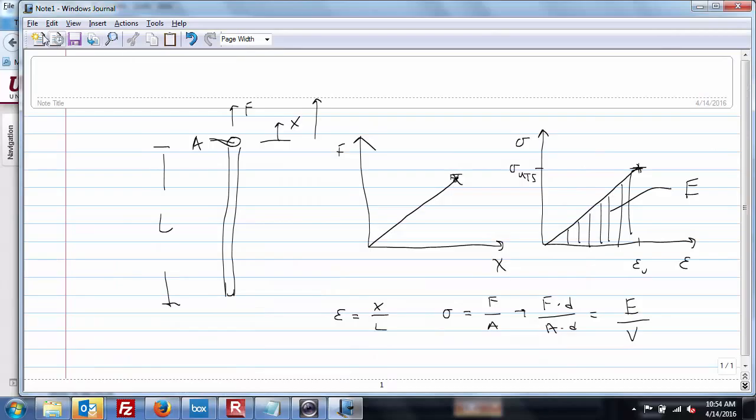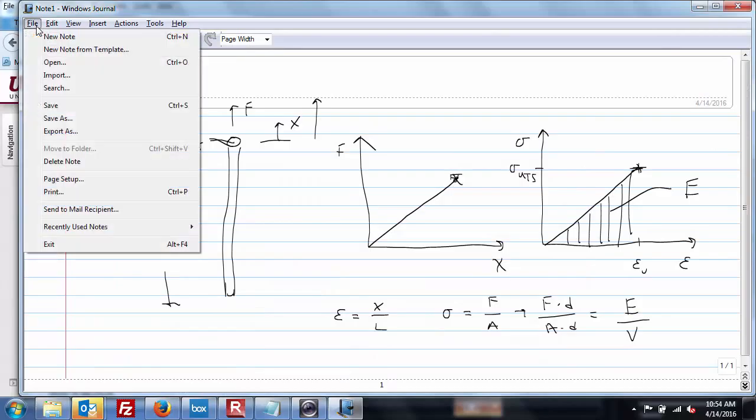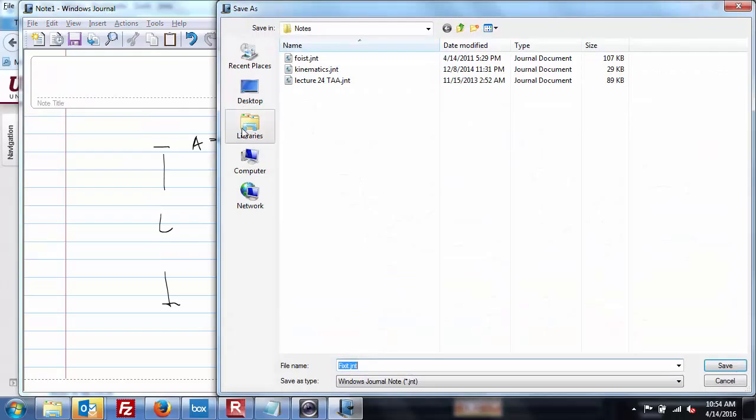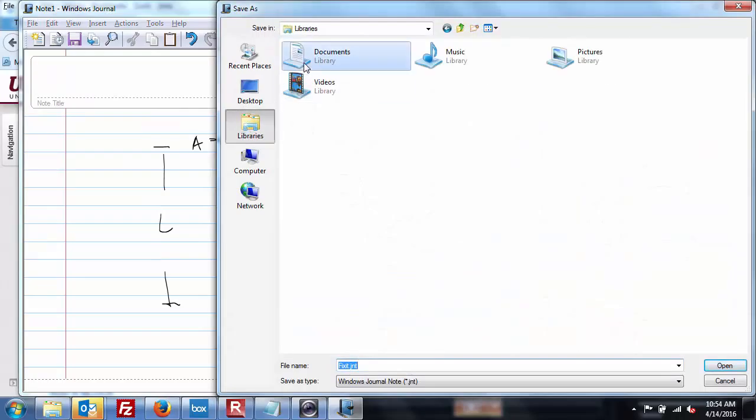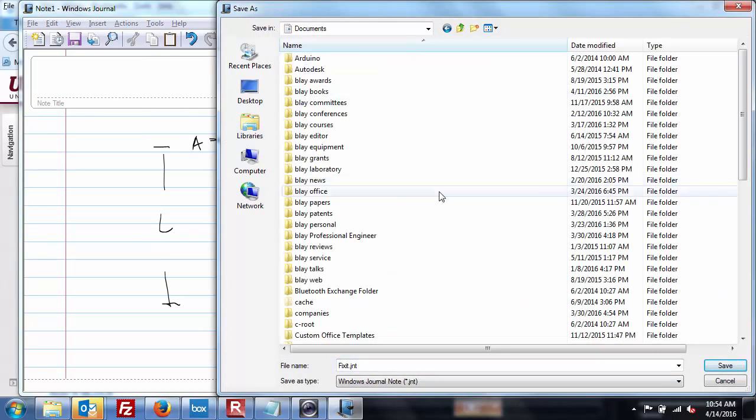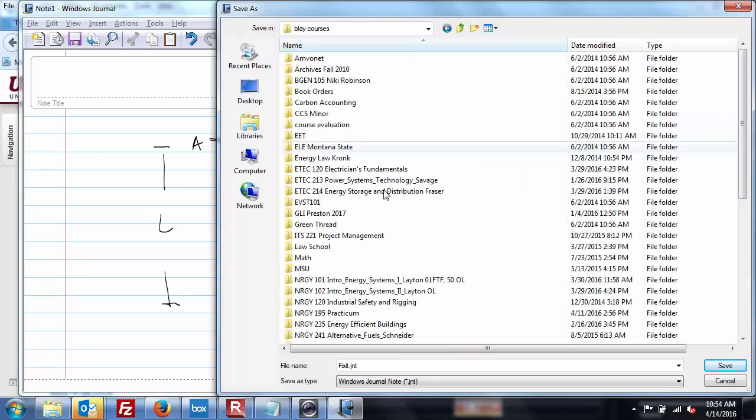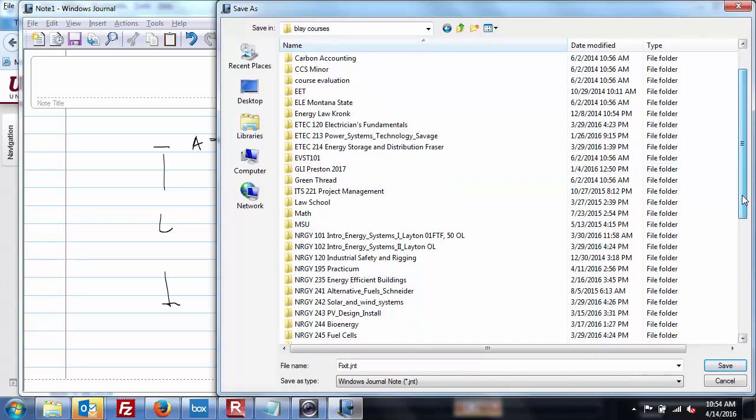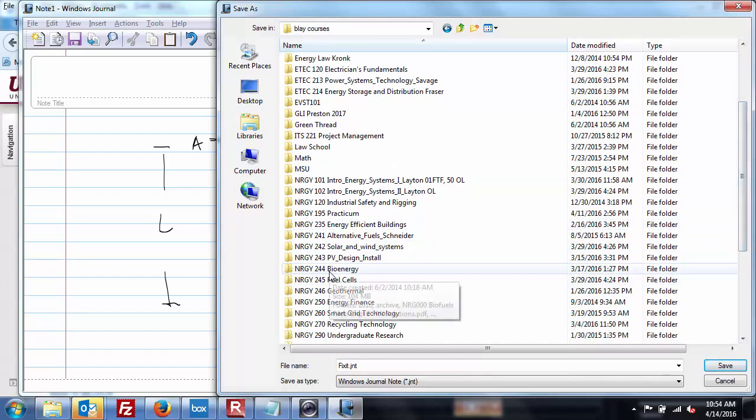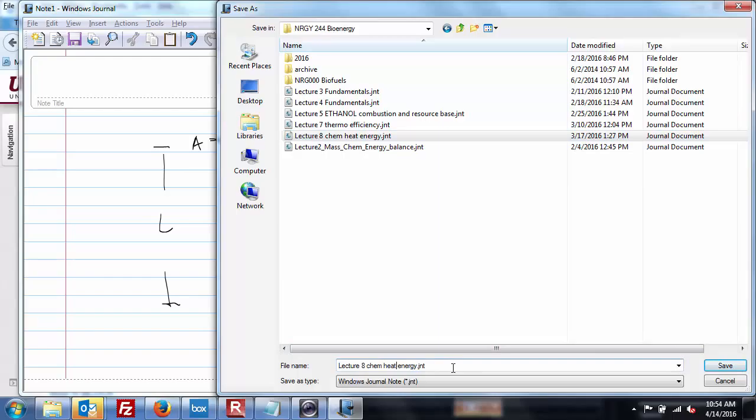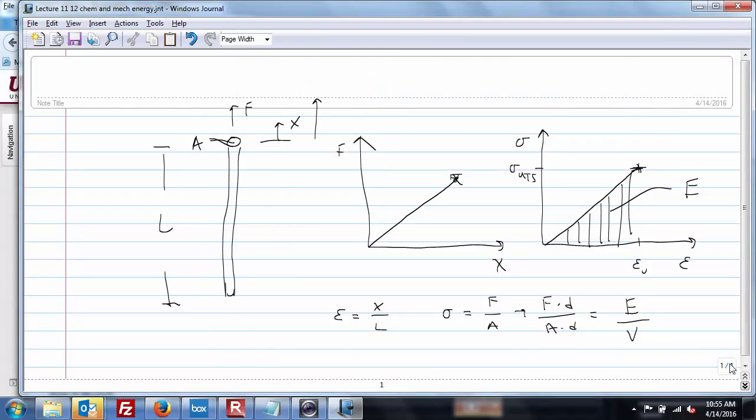Okay, so there's that. And let's do this. File, save as, libraries, documents, courses, R-G-Y-242, 244. And we'll look at lecture. This is 11. This is actually, we're still in chemicals. I'll just call it lecture 11 slash 12. Chem and mech, since I did a little bit of mech just there. So that's one thing I would love to look into.